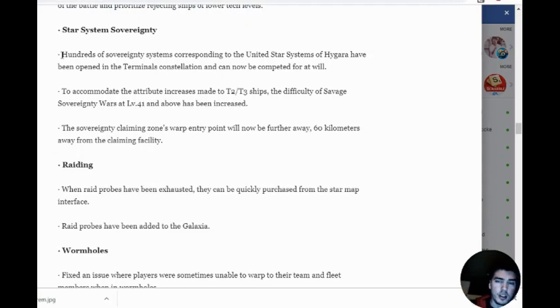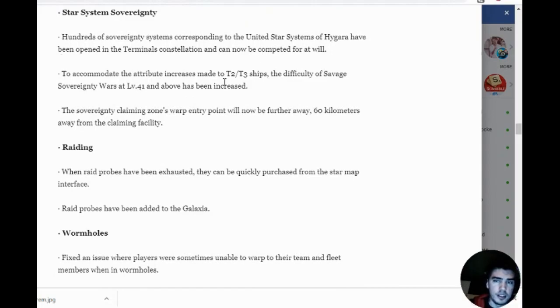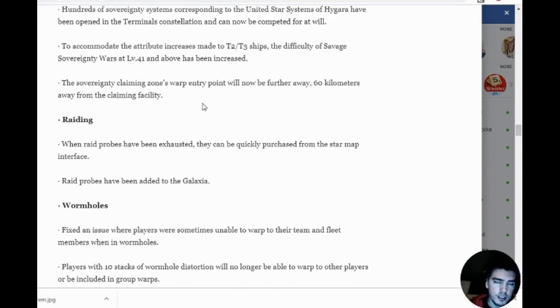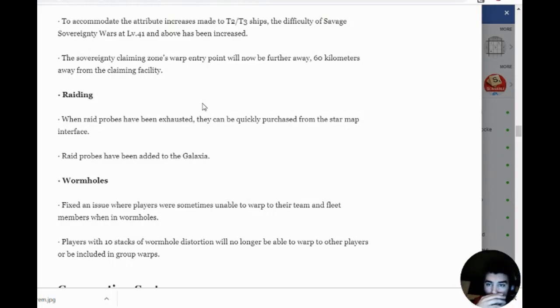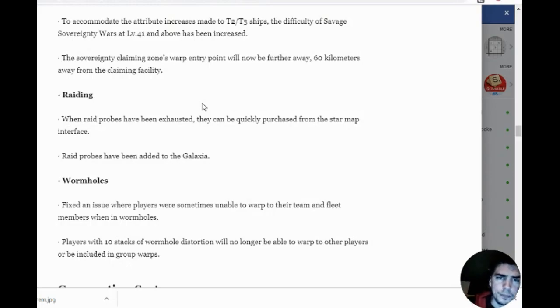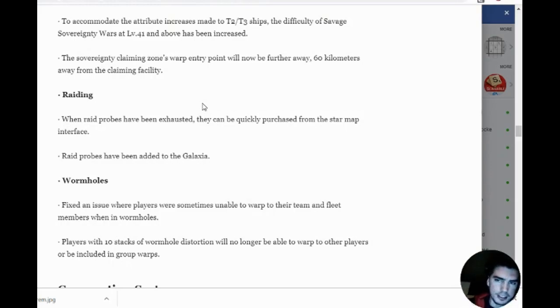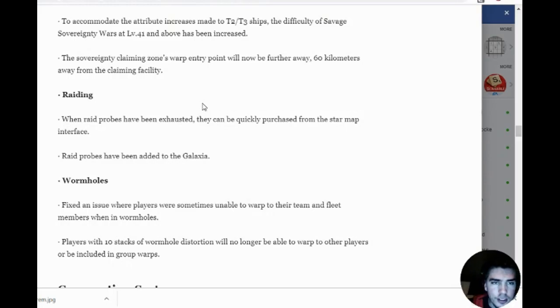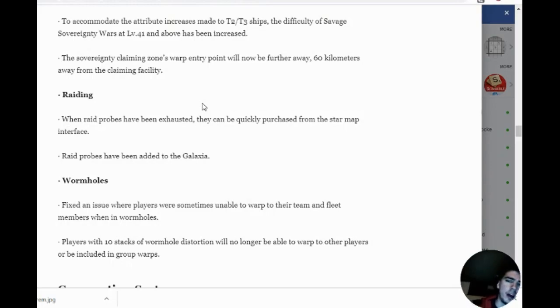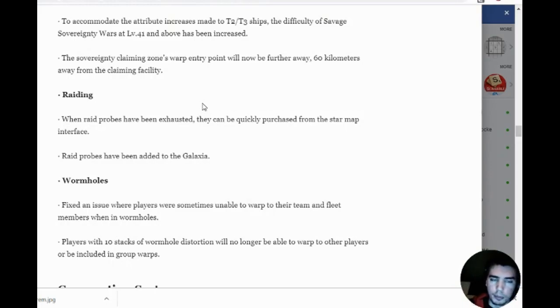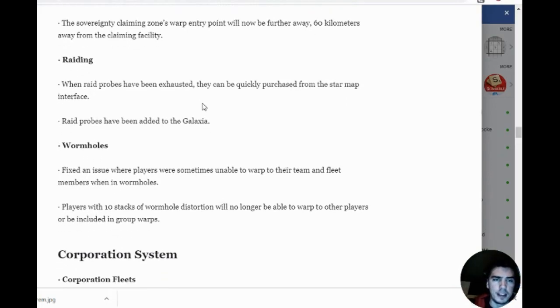Hundreds of sovereignty systems are open. Claiming zone warp entry point will now be further away—60 kilometers from the claiming facility. That's good because we might not have to do that big old walk of shame. If we could overcome that limitation, that would be great. We won't jump right on it—maybe now we'll be in the middle or so far away we could do like a 200 meter warp.